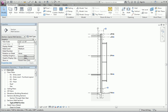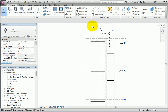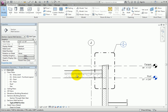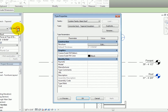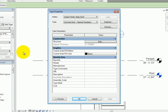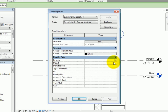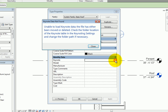I'll zoom in to the top of the wall in the current view and select the roof. In the Properties palette, I'll click Edit Type. In the Type Properties dialog, there's a parameter called Keynote. This field is currently blank. I'll click in that field to make it active and then click the button. As soon as I do, Revit displays a dialog telling me that it is unable to locate the Keynote data file.